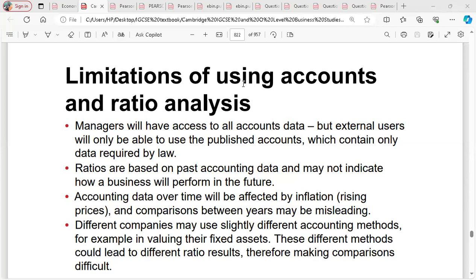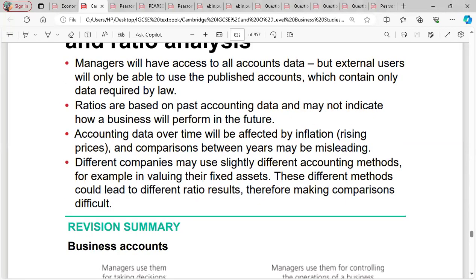Now the limitations of using accounts and ratio analysis. First, managers have access to all accounts data, but external users can only use the published accounts which contain only data required by law — so we don't have detailed analysis of how those figures are compiled. Second, ratios are based on past accounting data and may not indicate how a business will perform in the future — we can't use this to predict what happens next year.